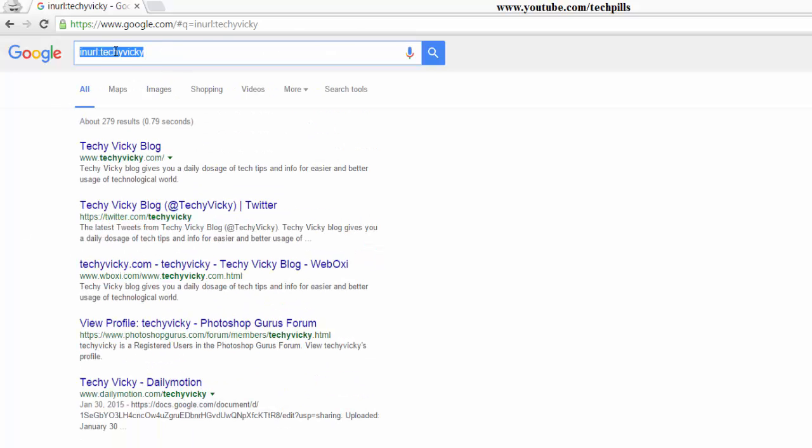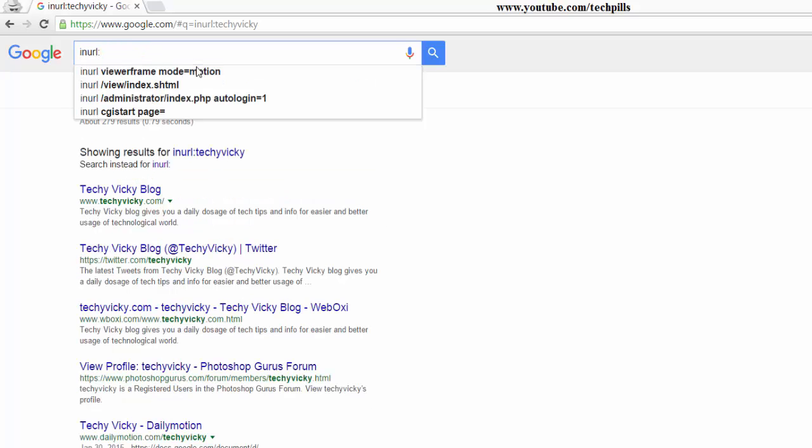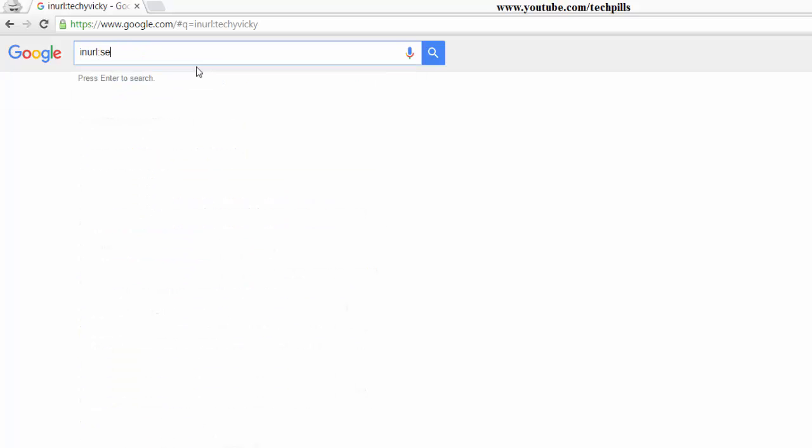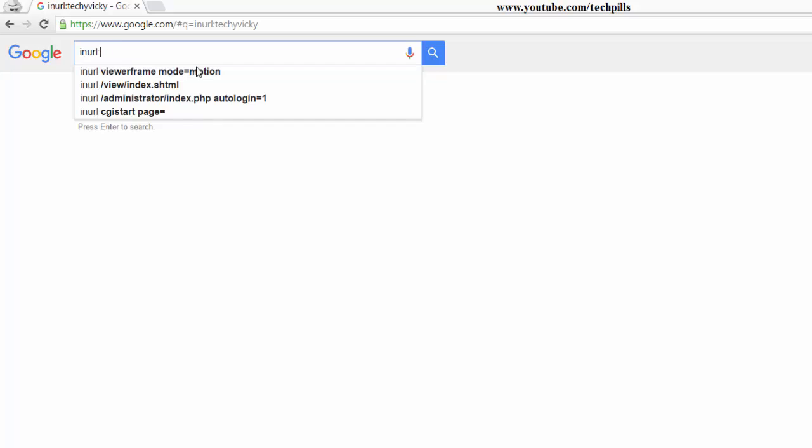Also, you can check with this, I mean, the same thing. For example, now, Steve Austin, or we can put WWE, right?